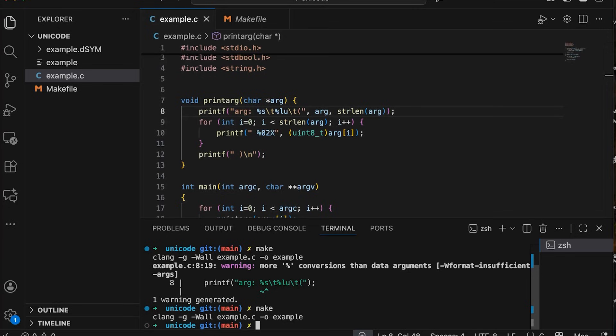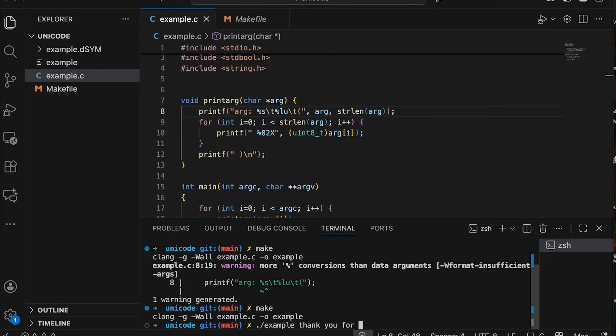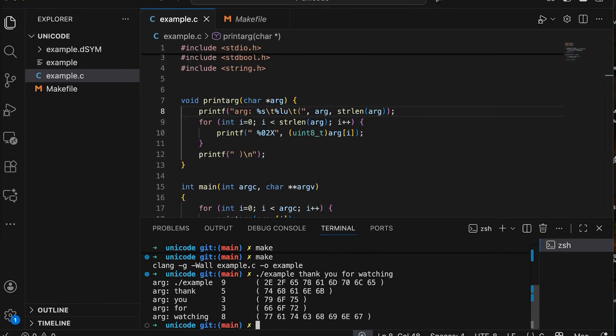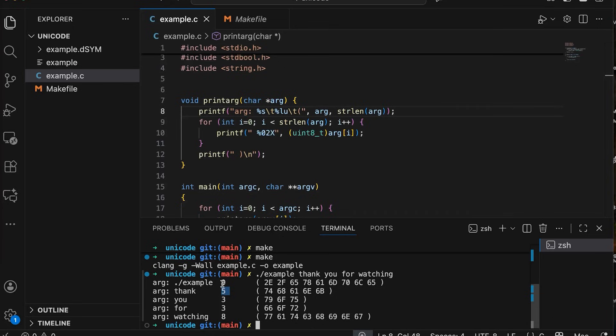And now once we have it compiled, then we can run it like this. We can say something like example. Thank you for watching. So you can see that it's printing out each of our arguments and the bytes that represent each character as well as the number of bytes. So you can see that so far we have one byte per character. That's the assumption that we typically make when we are new programmers just getting started.